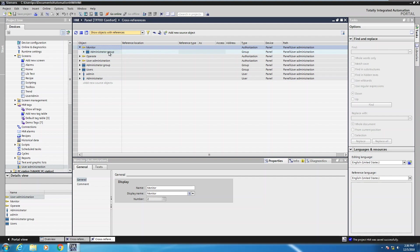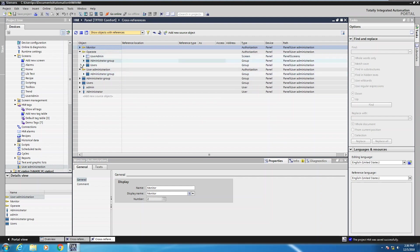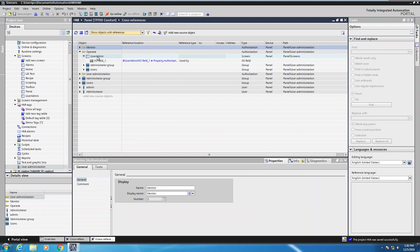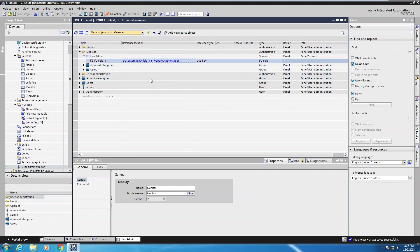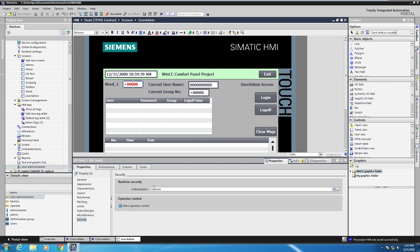The operate privilege similarly just shows you which section it's being used in. Looking at user administration, it's only part of the user administration group. Now if I look at the operate privilege, there's an additional entry — this privilege is used in the administrative group, also in the users group, but it's also used on the user admin screen created in a previous lesson. If I expand that out, I can see which objects are utilizing this authorization. Clicking on the link takes me to the user admin screen and shows me the object where the authorization is being used. It shows you in the property page or property list, and clicking on property pages lets me look at security and see the authorization there as well.